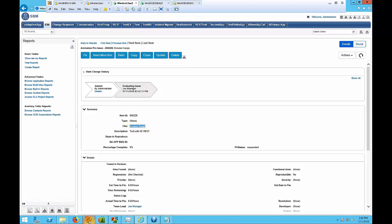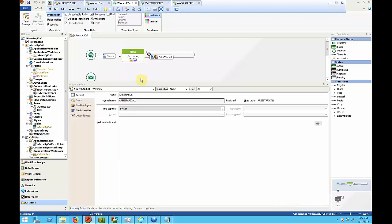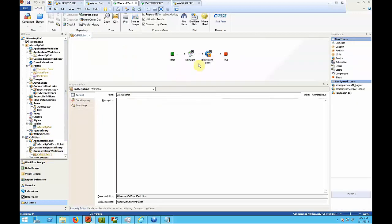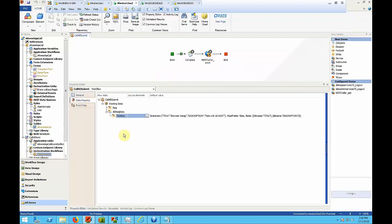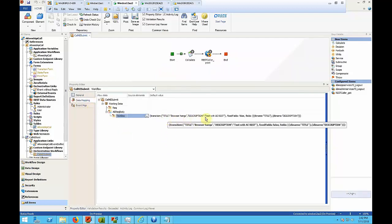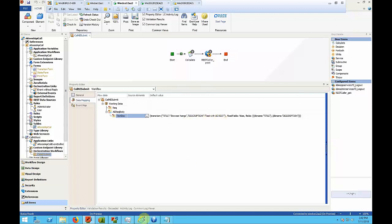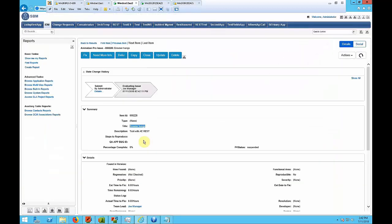And you can see that again here in the orchestration workflow. So as you can see the title is supposed to be browser hangs, the description is supposed to be test with AE REST and that is exactly what we are seeing in the newly submitted item using an SBM REST call from an orchestration.